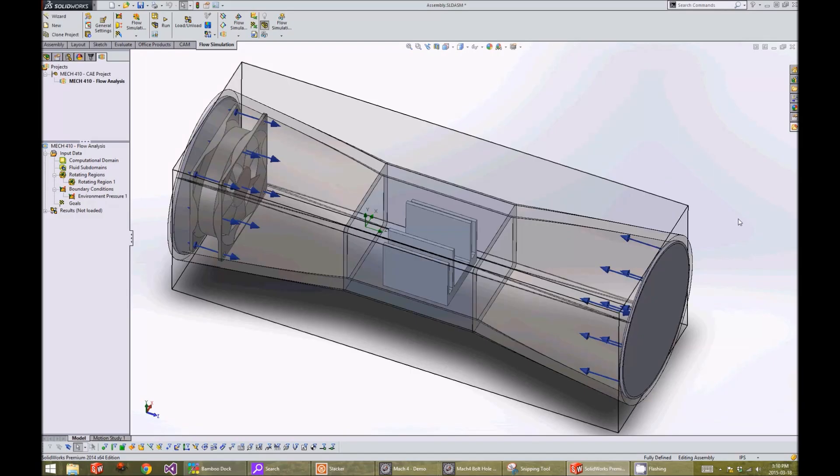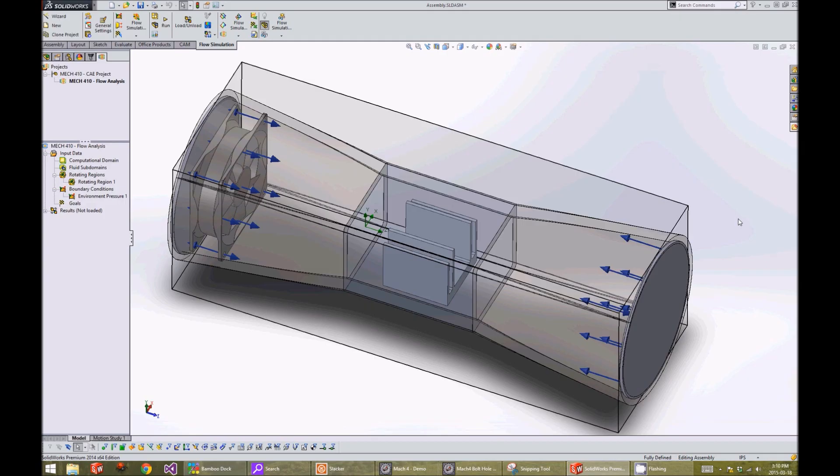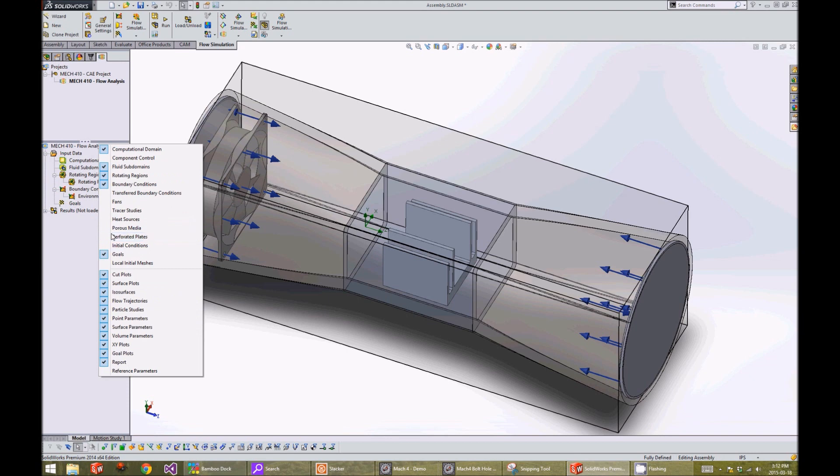Because we want to pay particular attention to small features and narrow channels, we want our mesh to be finer at those places. We right click on the project name and click on customize tree and check local initial meshes.